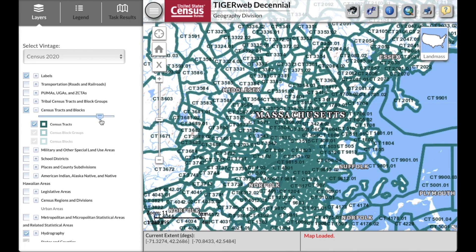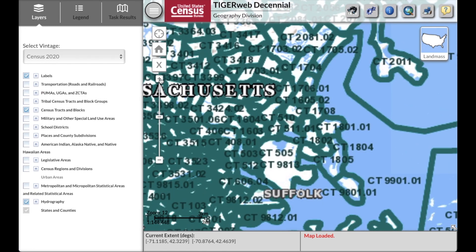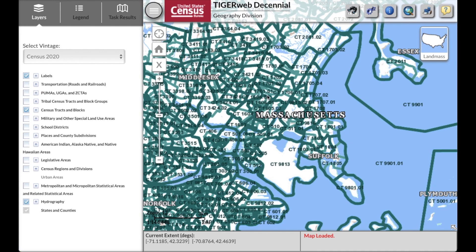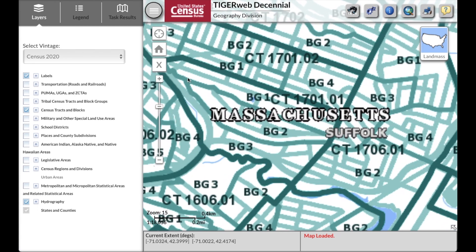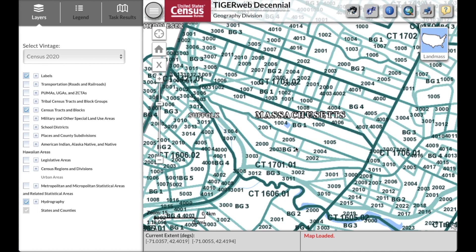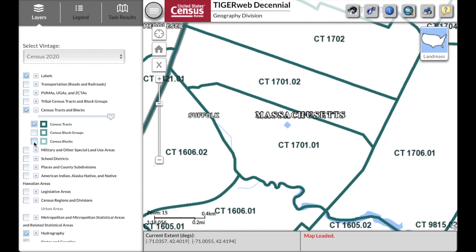You can use the bar to make your boundary transparent. Let's continue to zoom in to find tract 1701.01. This view includes the boundaries and labels for block groups and blocks. Let's remove the boundaries and labels for blocks and block groups to have a clear view of the boundary of the tracts. Move to the left side menu, use the plus sign to expand for census tracts and blocks, and uncheck census block groups and census blocks. Now we can see the boundaries for the tracts for the year 2020.